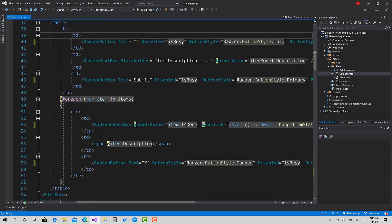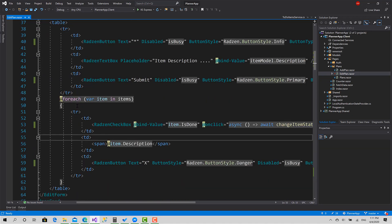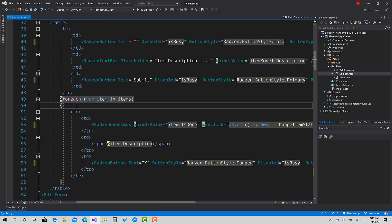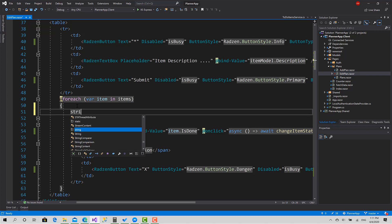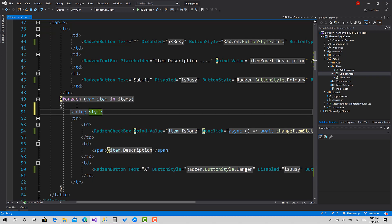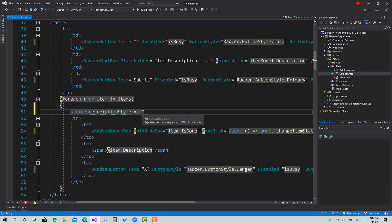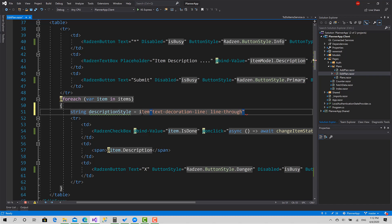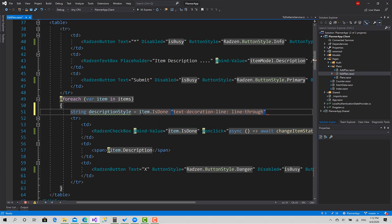Here I will create a variable called style, or description style, okay. It's a text decoration line, line through, like this, this one only if item dot is done.